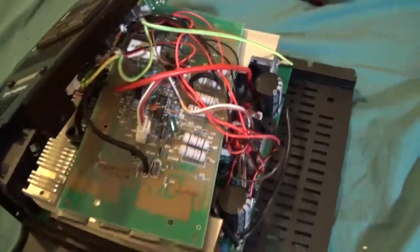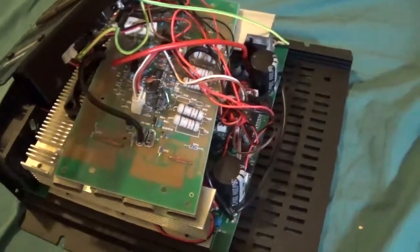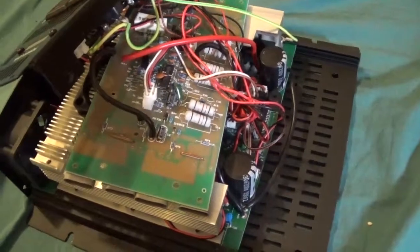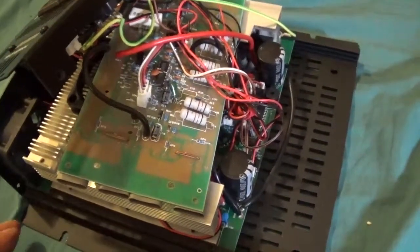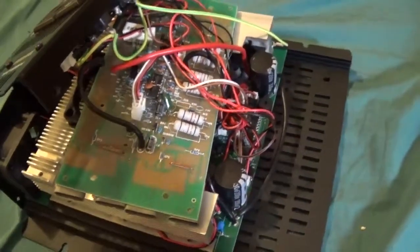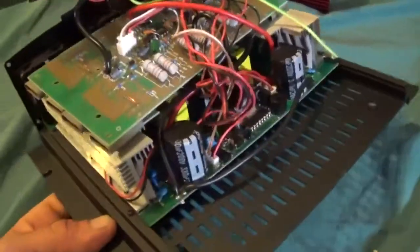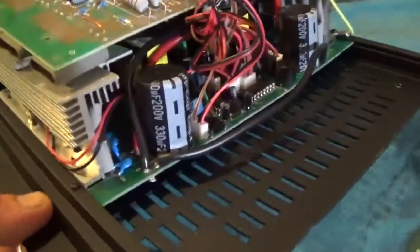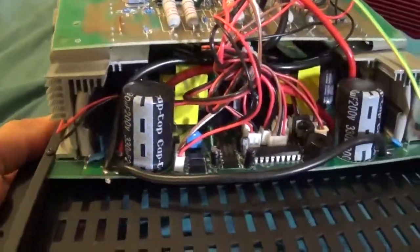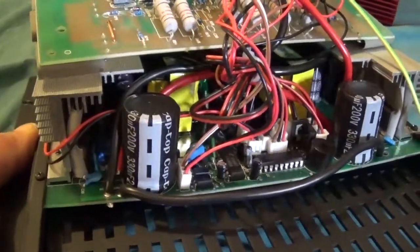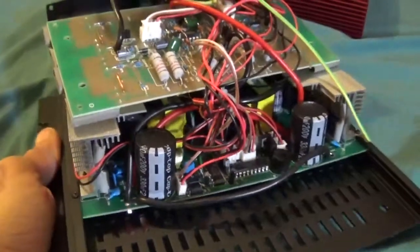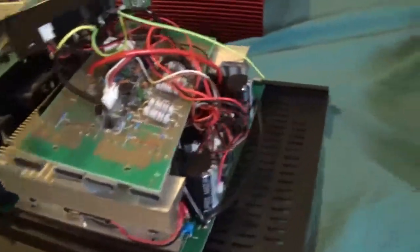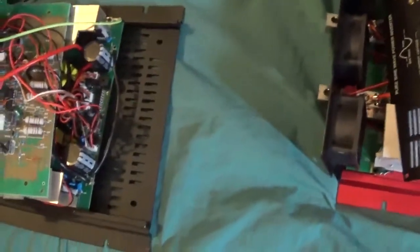I pretty much just got this out to compare the two. And you can tell that they are made by the same manufacturer. And the output capacitors on it are 330 microfarads, 200 volts. Both of them seem to have, I'll go ahead and flip it.